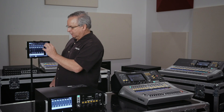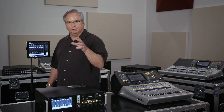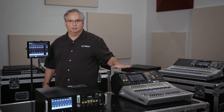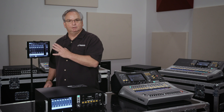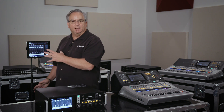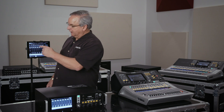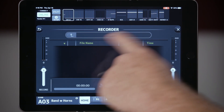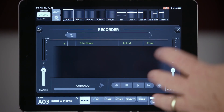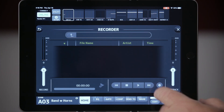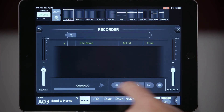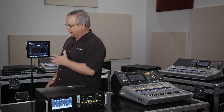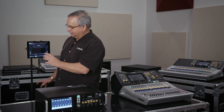Next, we addressed a request a lot of you had — the ability to record the USB on your console directly to your hard drive via the app. Now you can fire the recorder or fire playback directly from your app. Go to Utility, and your recorder is now right there. There's an area where all of your files reside, so you can pick your songs, allow them to be played, or arm recording from right here. This is really handy when you're out in the audience doing minor tweaks but need to run the playbacks.